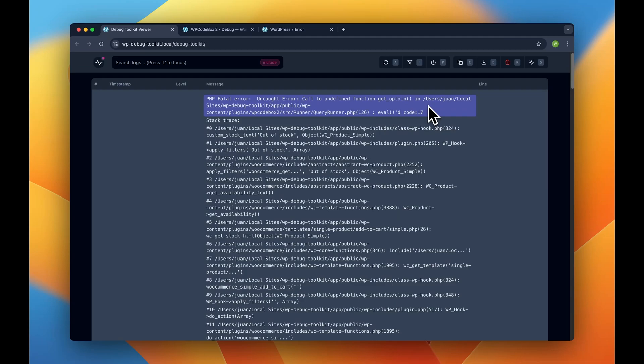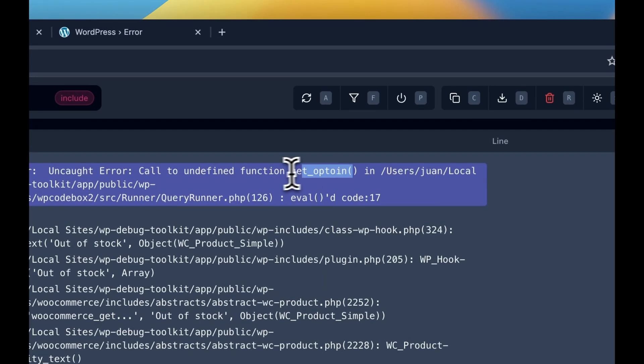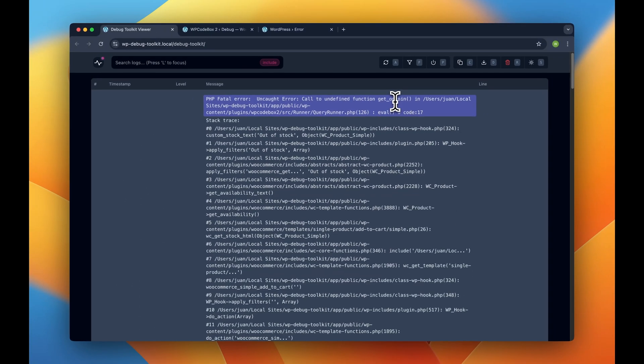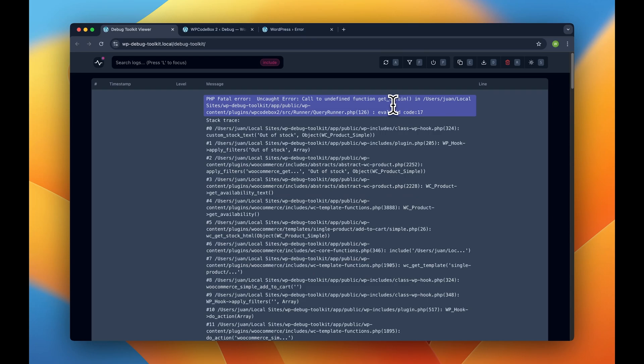It's very easy to spot in this case. And the issue we have here is that we made a typo. We accidentally wrote getUptime instead of getOption. So this is stopping our function from working.